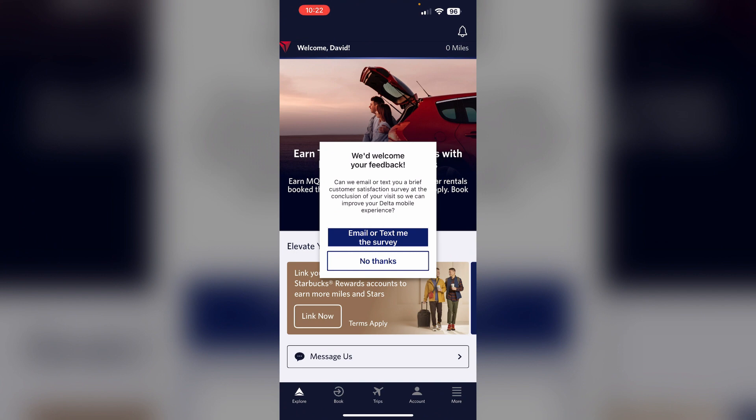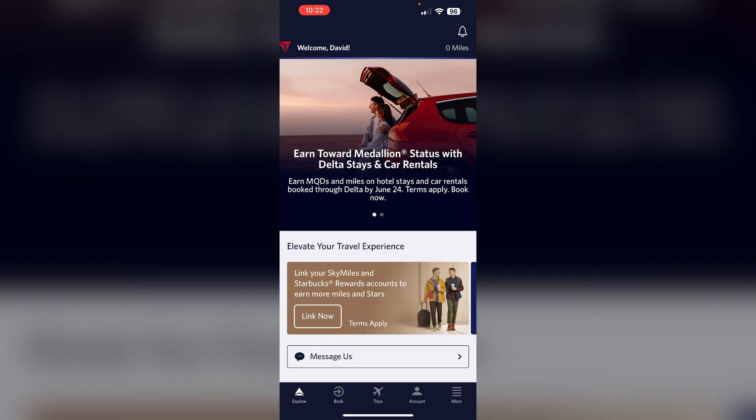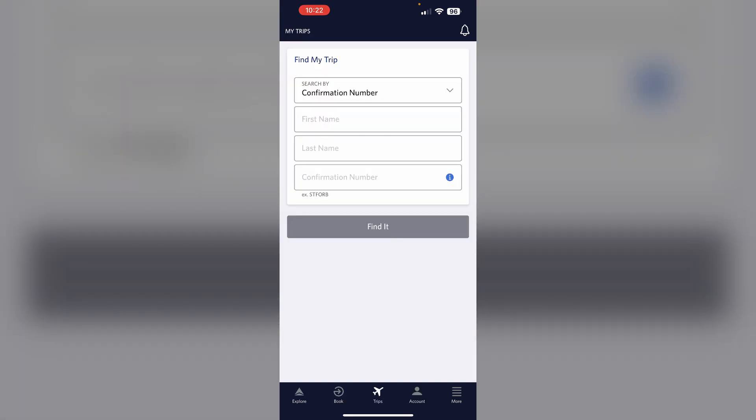Then find your reservation. Locate your flight reservation on the app. You can check this by going to the trip section and searching by a confirmation number.